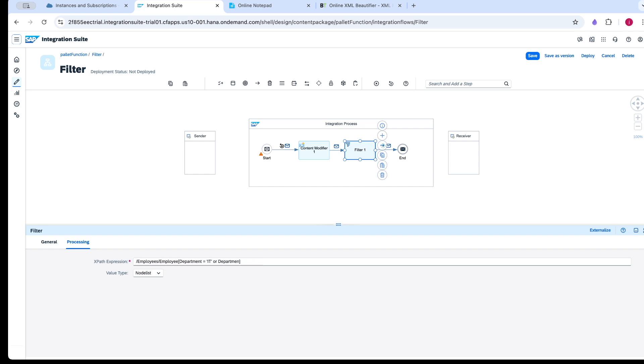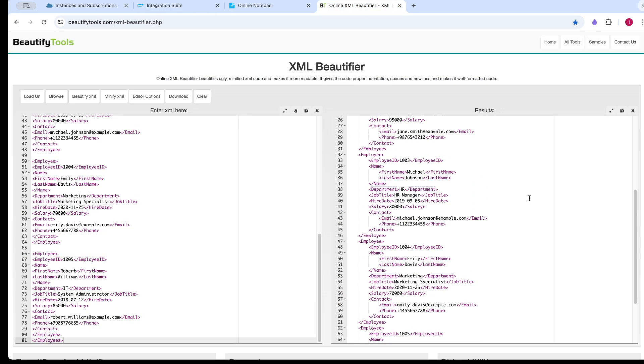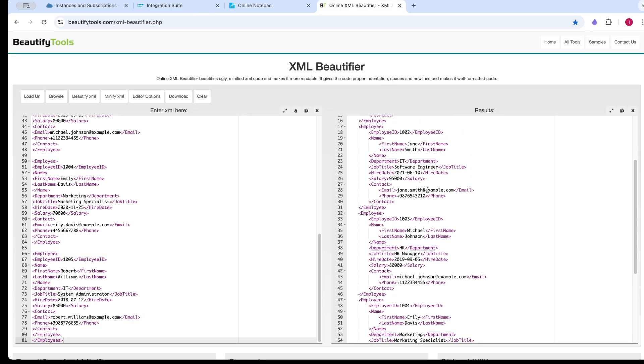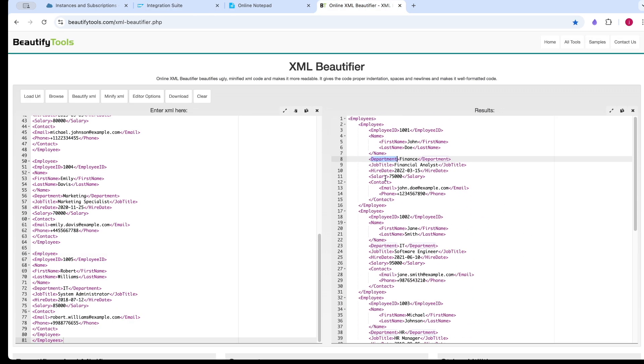Now I am going to filter the employees based on salary. I have selected the value type as node list. I am going to filter employees. You can see we have record 1 with 75,000, record 2 with 95,000, record 3 with 80,000.